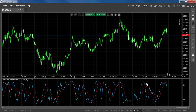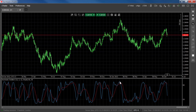In a strong uptrend, ignore overbought signals and use oversold signals to enter the market at an advantageous price. Similarly, in a strong downtrend, ignore oversold signals and use overbought signals to enter the market at a strong price. In range-bound markets, use the crossing of the K line above the D to enter long positions, or the crossing of the K line below the D to enter short positions.